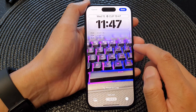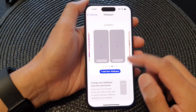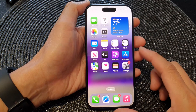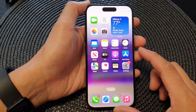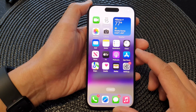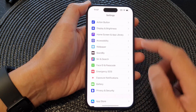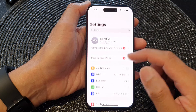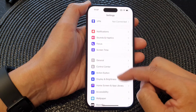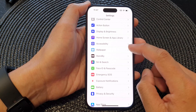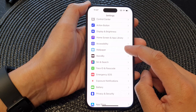First, let's go back to the home screen by swiping up at the bottom of the screen. Now on the home screen, tap on Settings, scroll down, and then tap on Wallpaper.